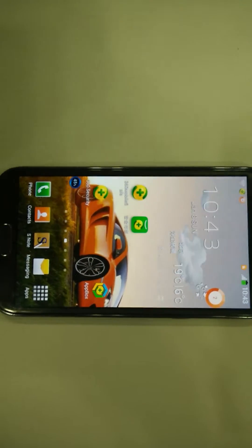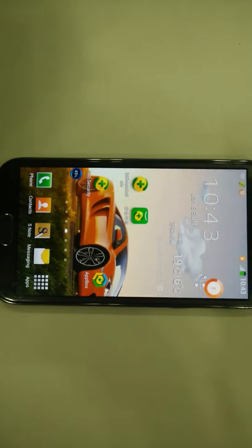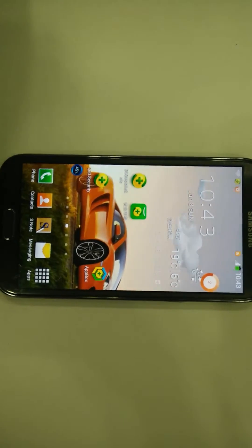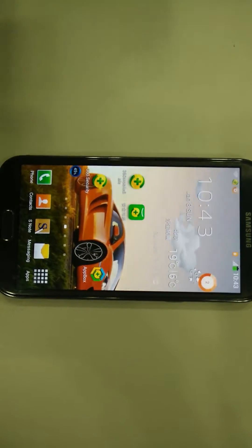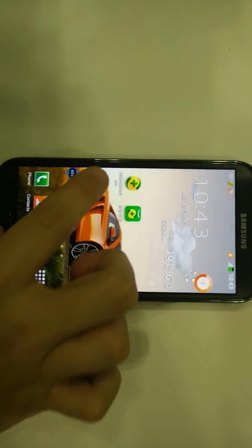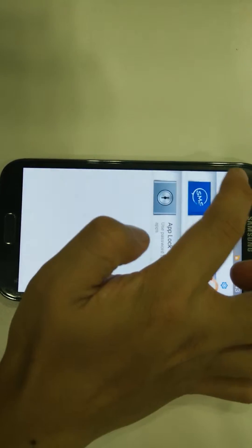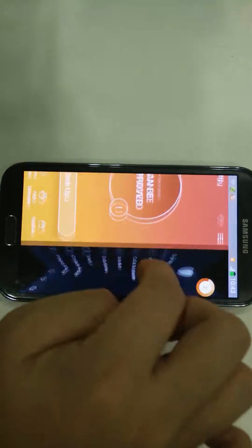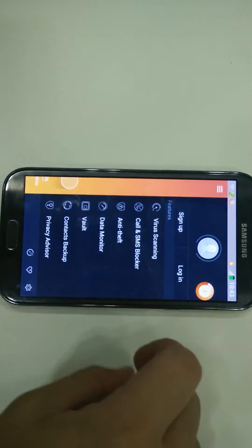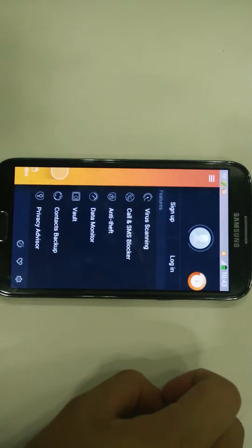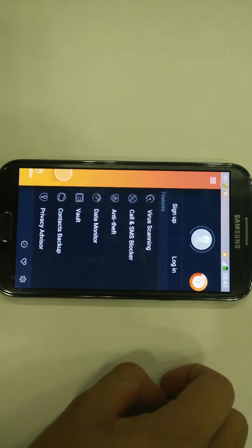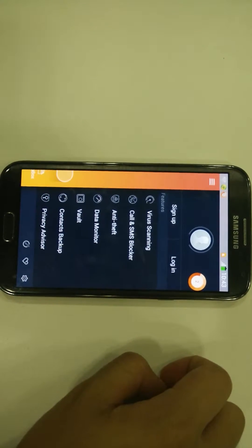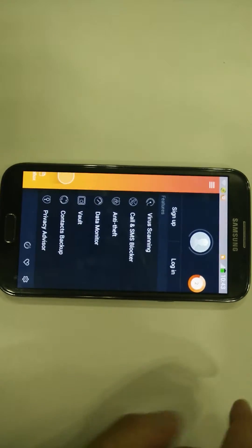Hello everybody. This is going to be a video on how to use the vault feature in 360 Security. It's a very useful application, especially if you don't want your friends or family to start looking at your text messages, your applications, or maybe you have some photos you don't want people to see, so you could just lock the gallery.